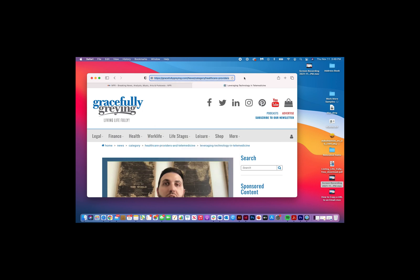If you have any questions, please email us at info@gracefullygraying.com. Thank you.